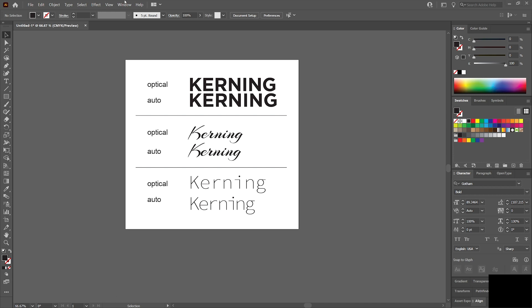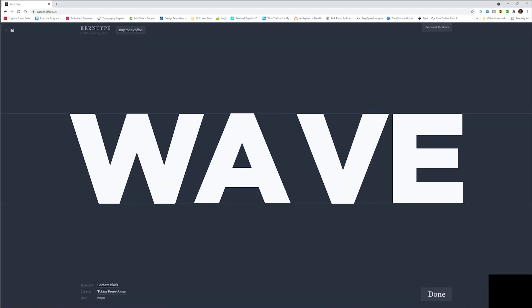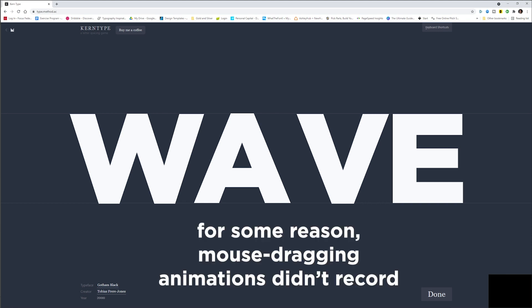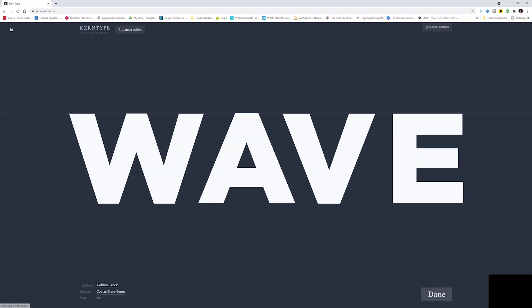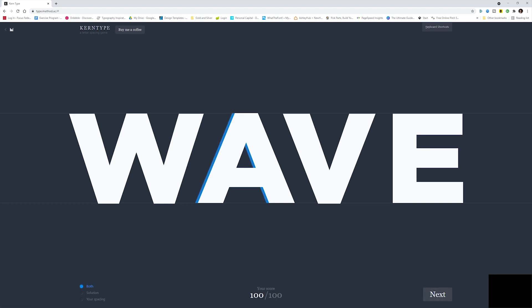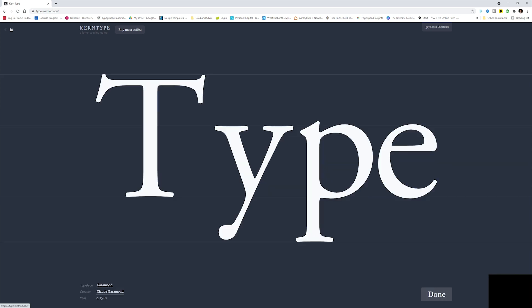Another thing I want to show you guys that you can use to get some practice is if you go to type.method.ac. This is a little game that will get you used to kerning. You can come in here and drag the innermost letters. The outside ones can't be dragged. You just kind of drag them to where they are visually kerned, and then hit done. I got 100 out of 100 on that one. I could have come to the left just a little bit with the A, but the V was spot on.